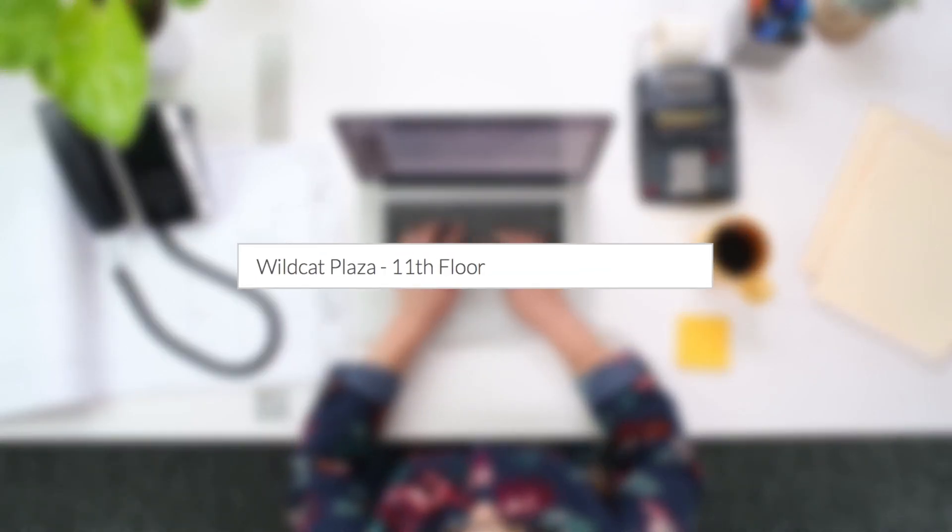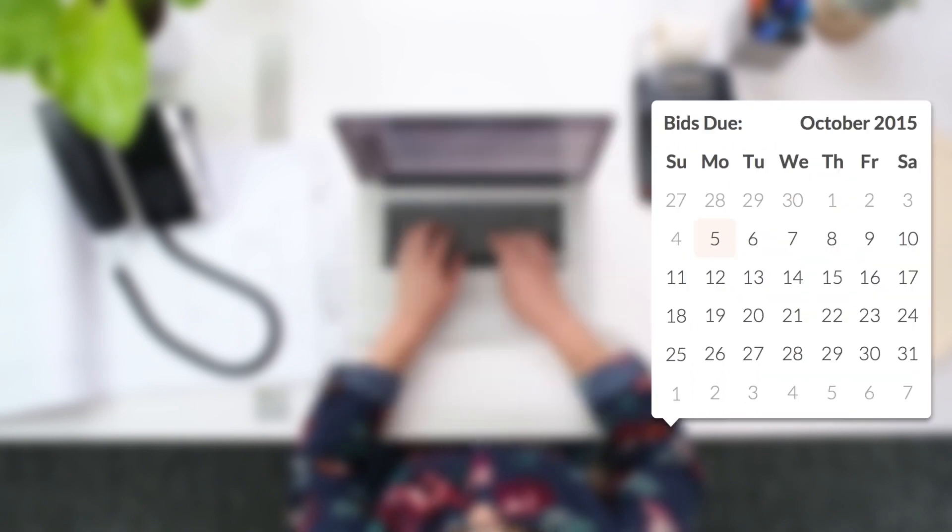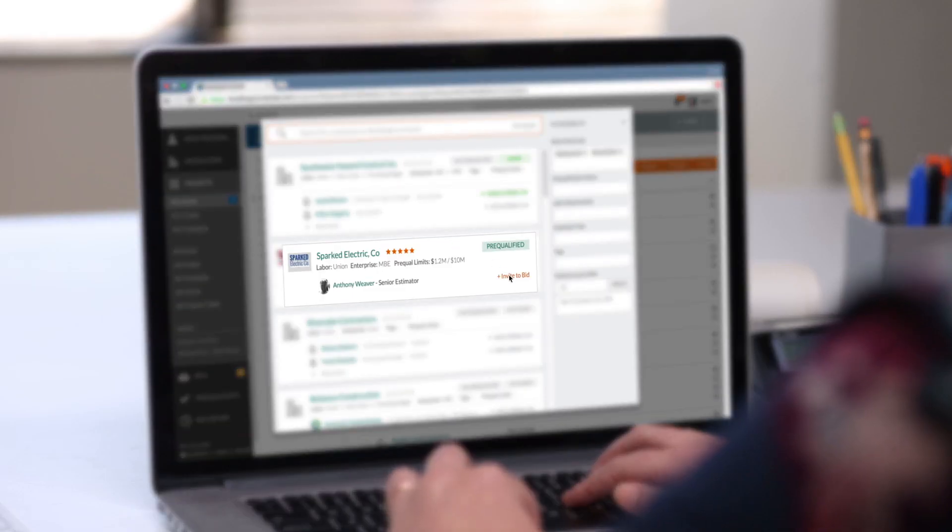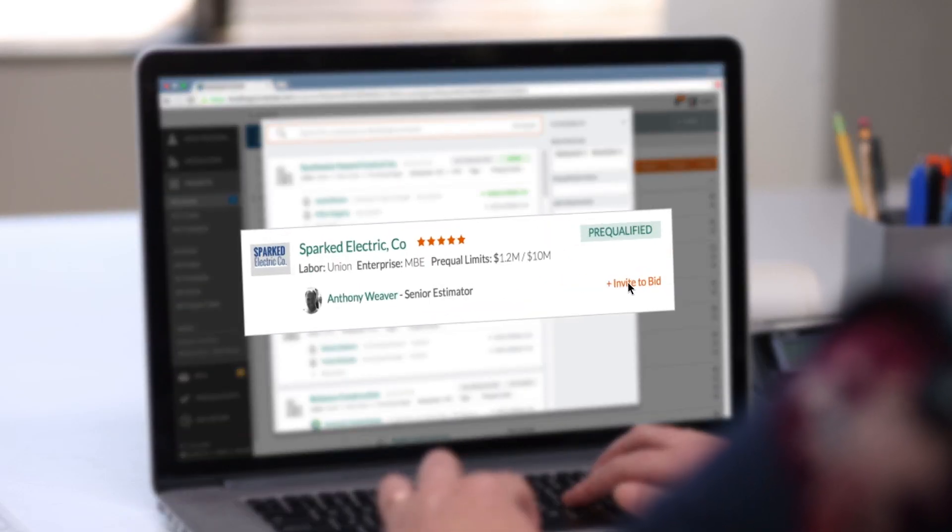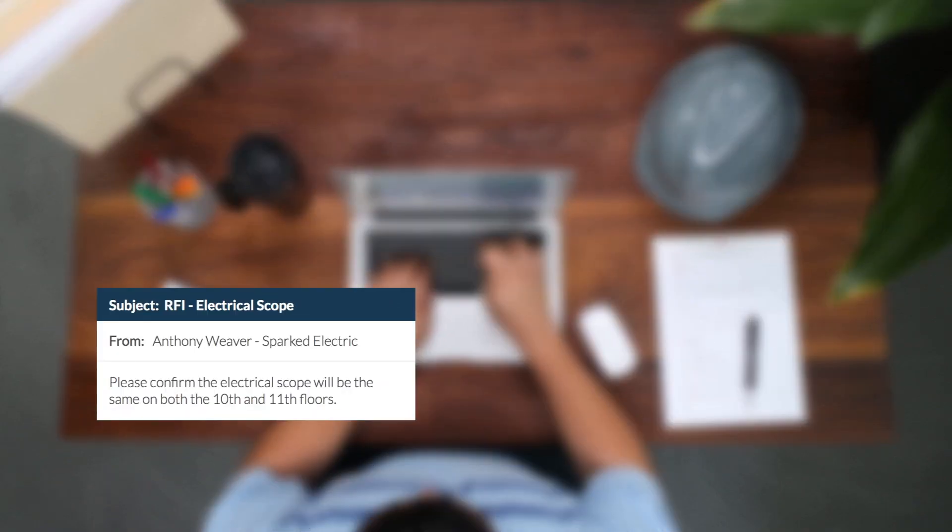You can create a new project in minutes. You can import a bid list from a previous project or use our smart search technology to quickly create a new list from scratch.